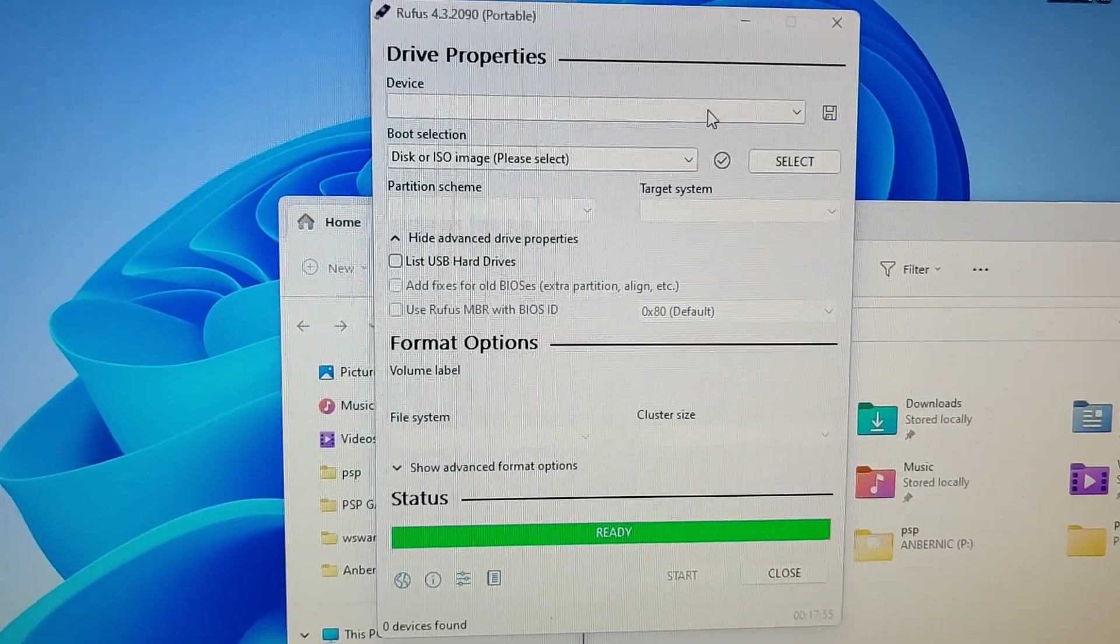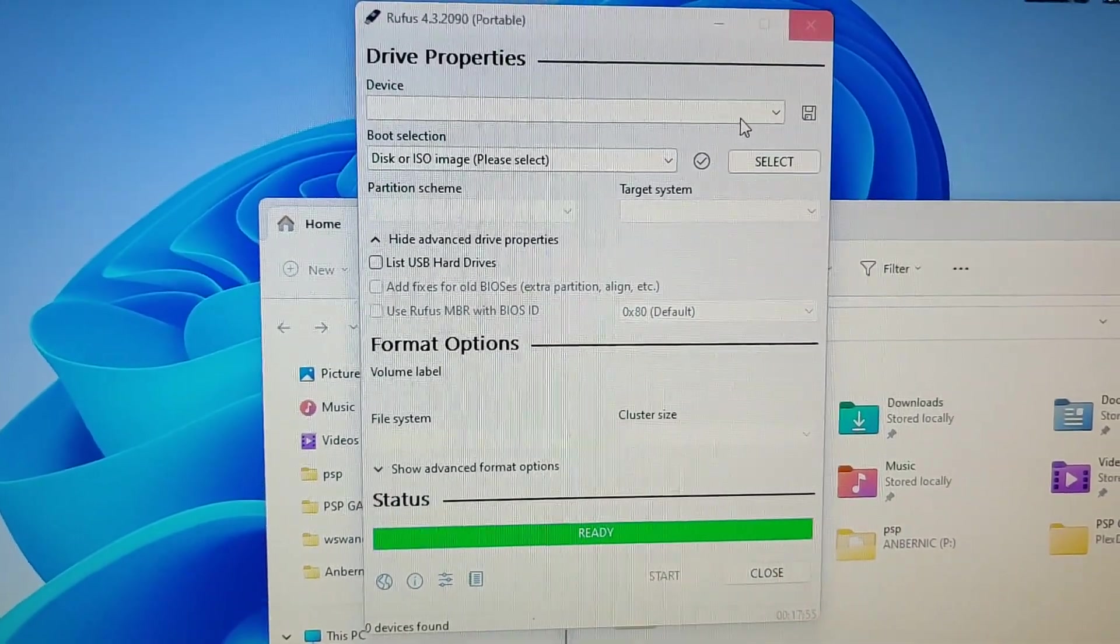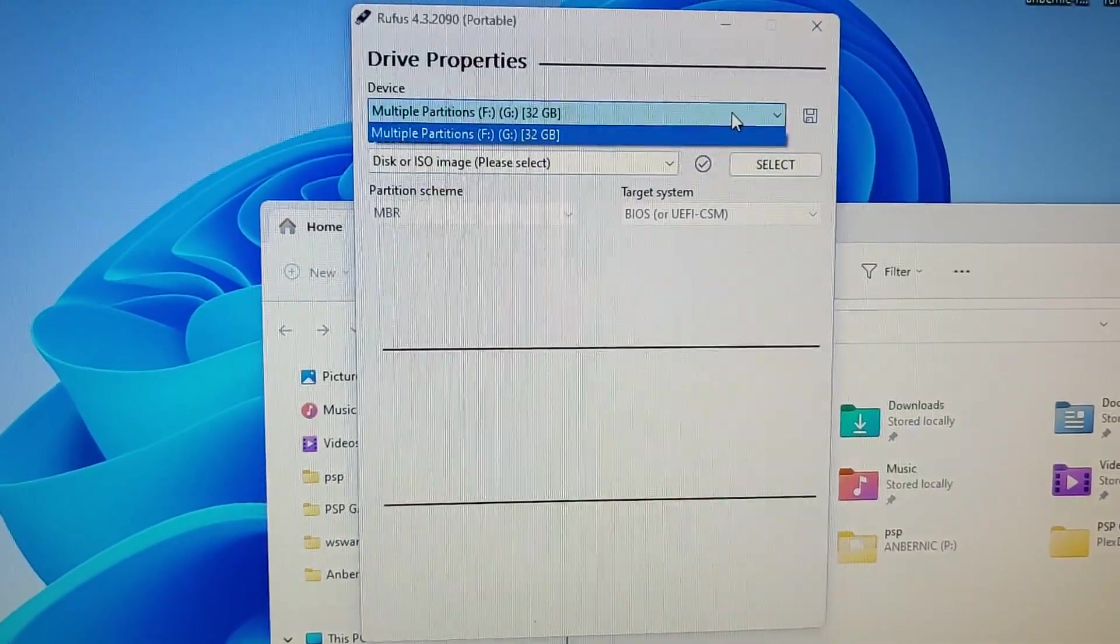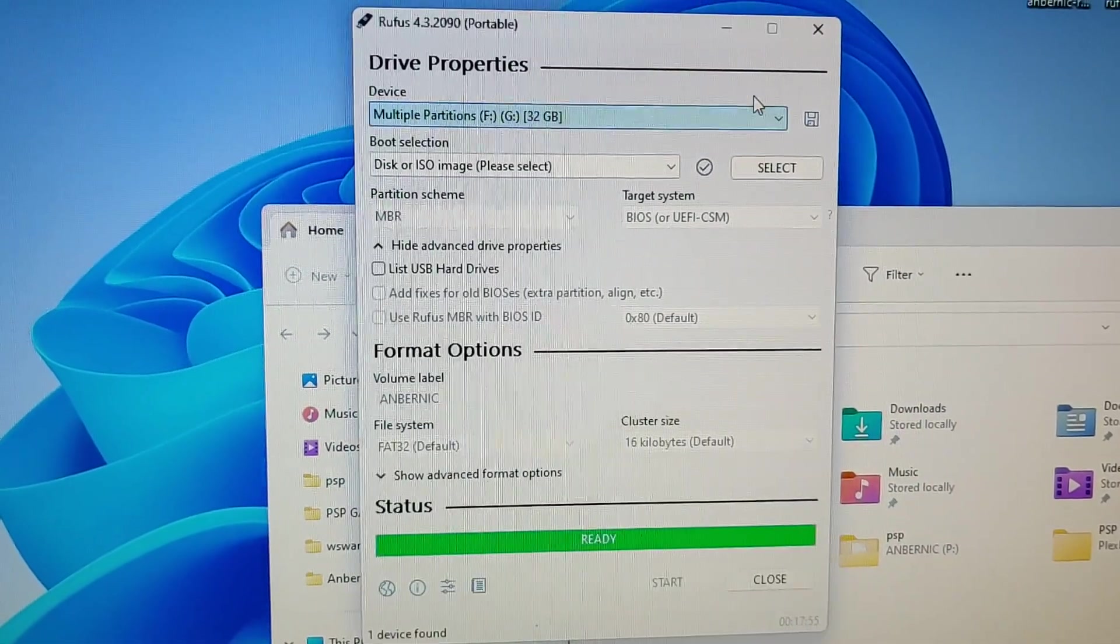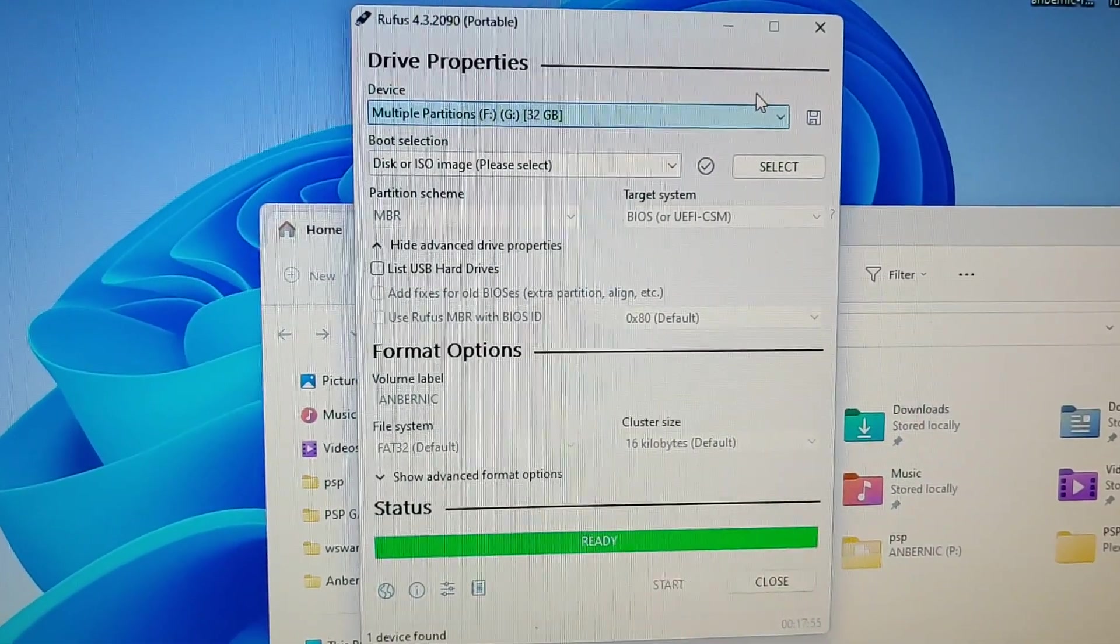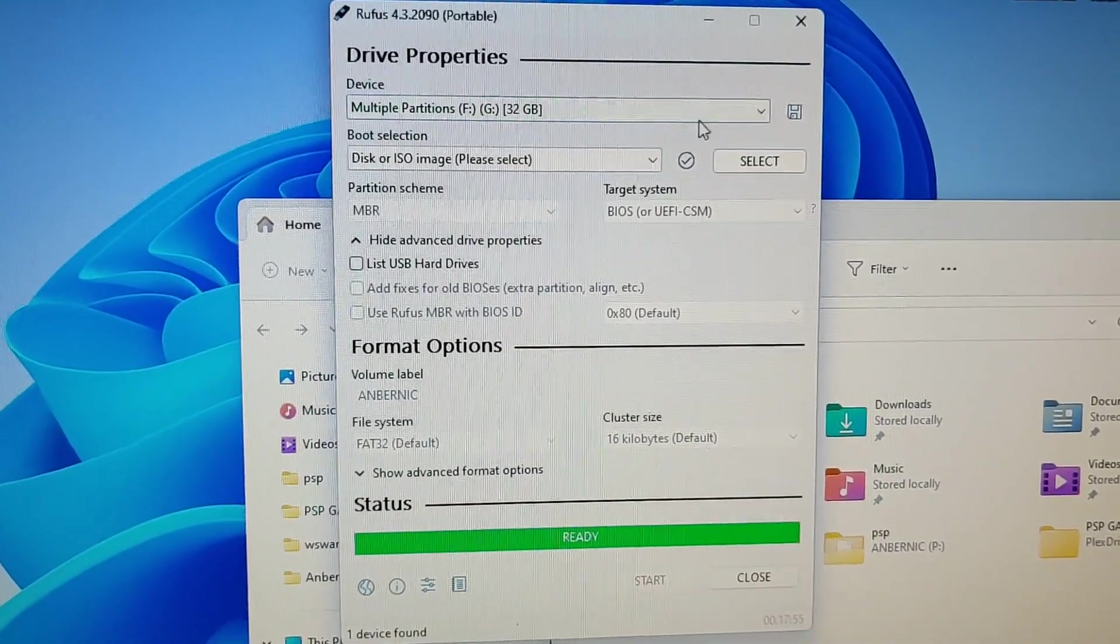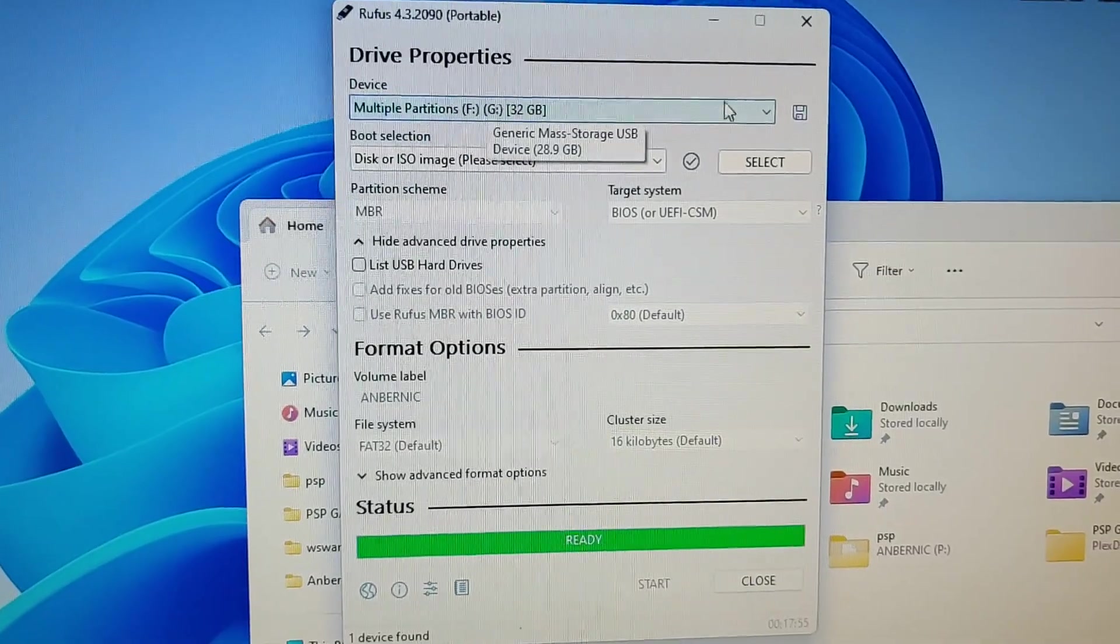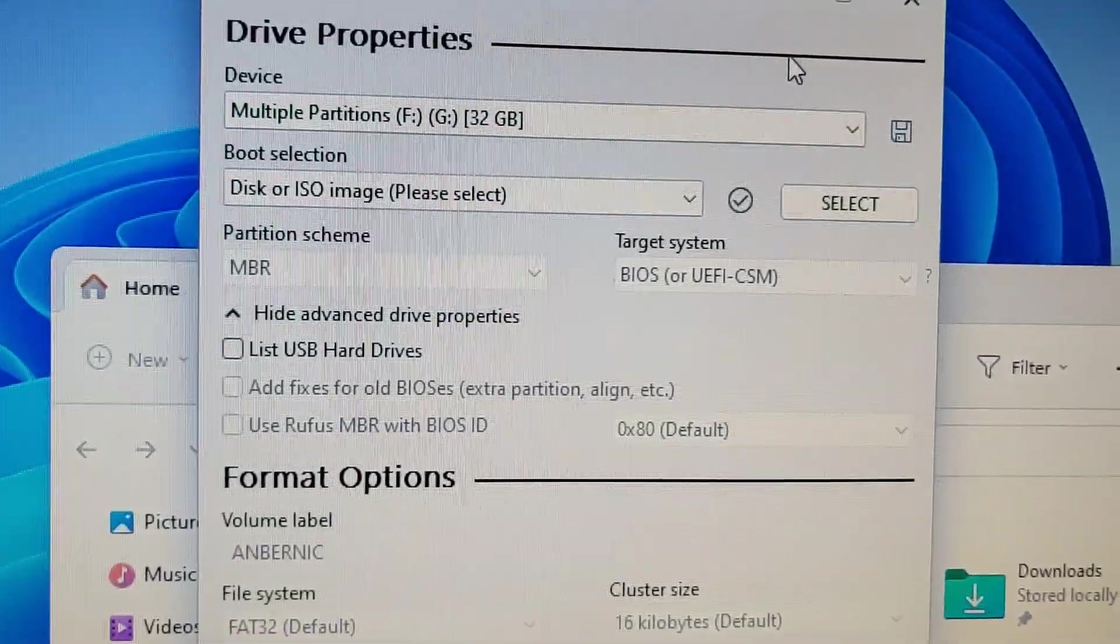It might not detect the drive in Rufus automatically. It actually did. At this point, now that it's loaded...